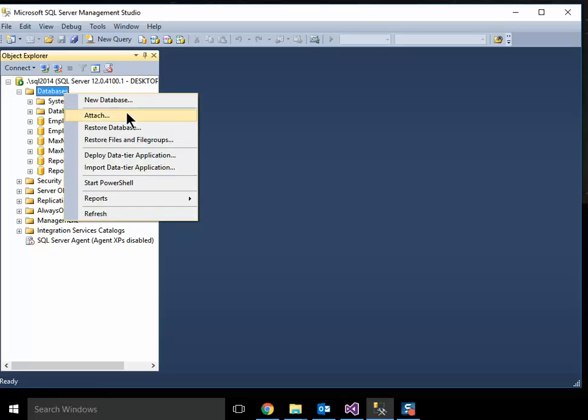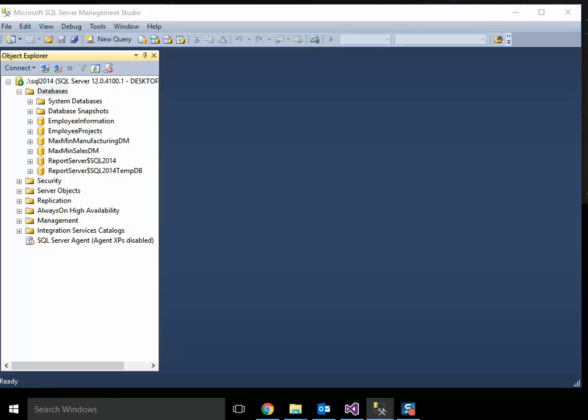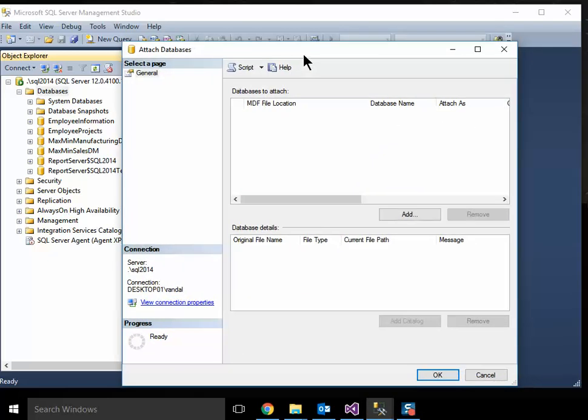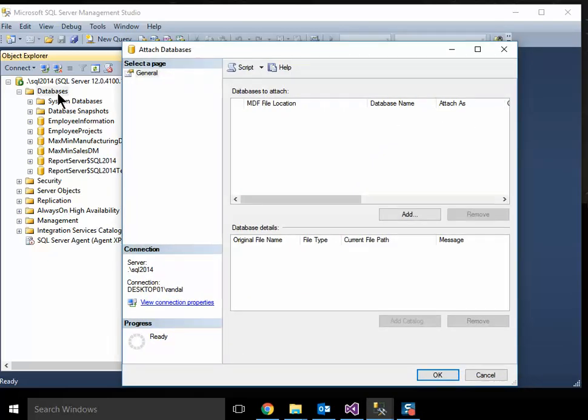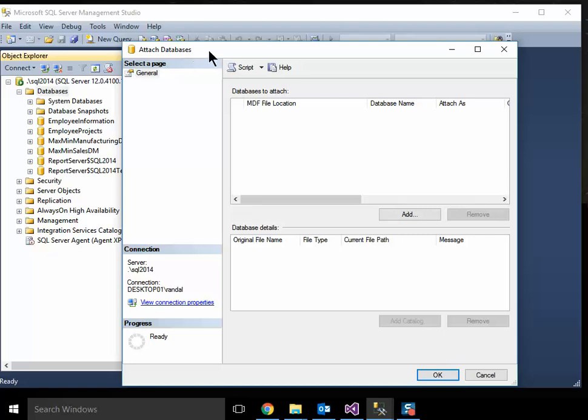So, one of the things you'll see in my classes is the need to attach an existing database. By going to the databases, right-clicking, and choosing Attach Database, you'll get this screen here.